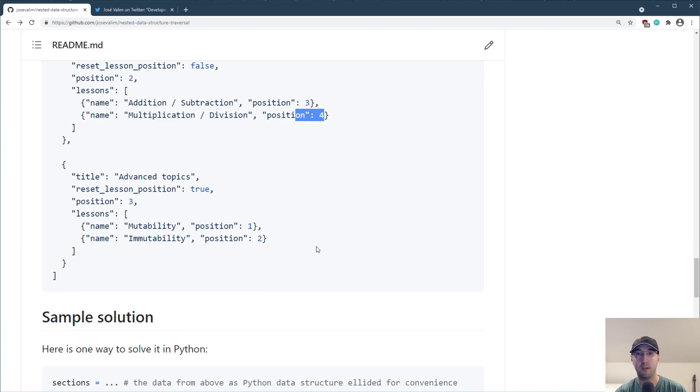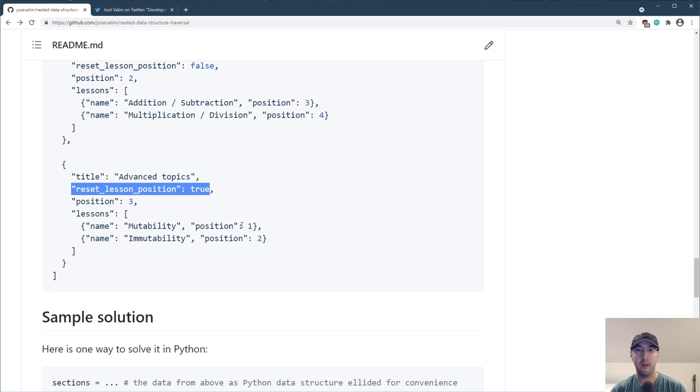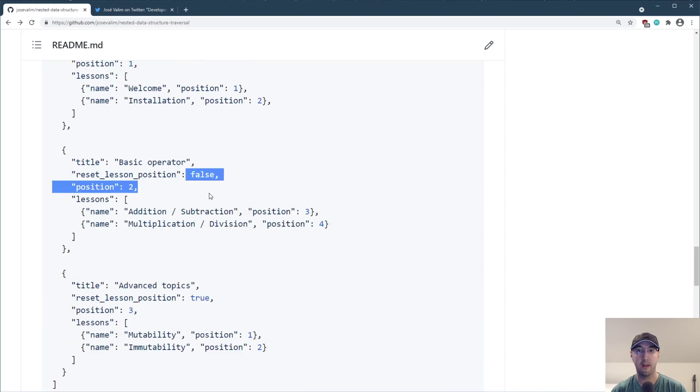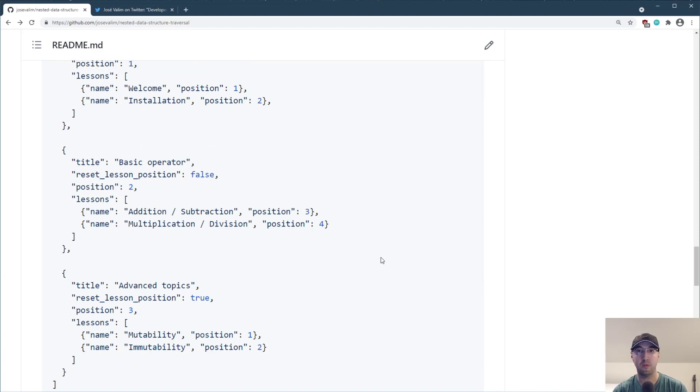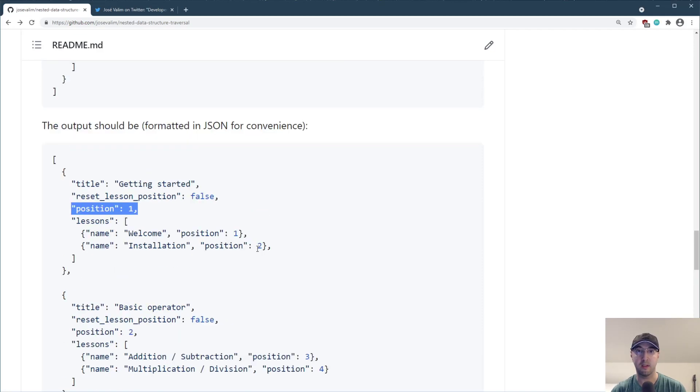Now there is one little monkey wrench thrown in here in that a section can technically have a property called reset lesson position. And if that happens to be set to true, then the lesson count would begin at one instead of just carrying on to be five and six in this example, if this happens to be false like this one. So that's basically the problem. How to do this nested loop, update a couple of counters as well as modify this dictionary.